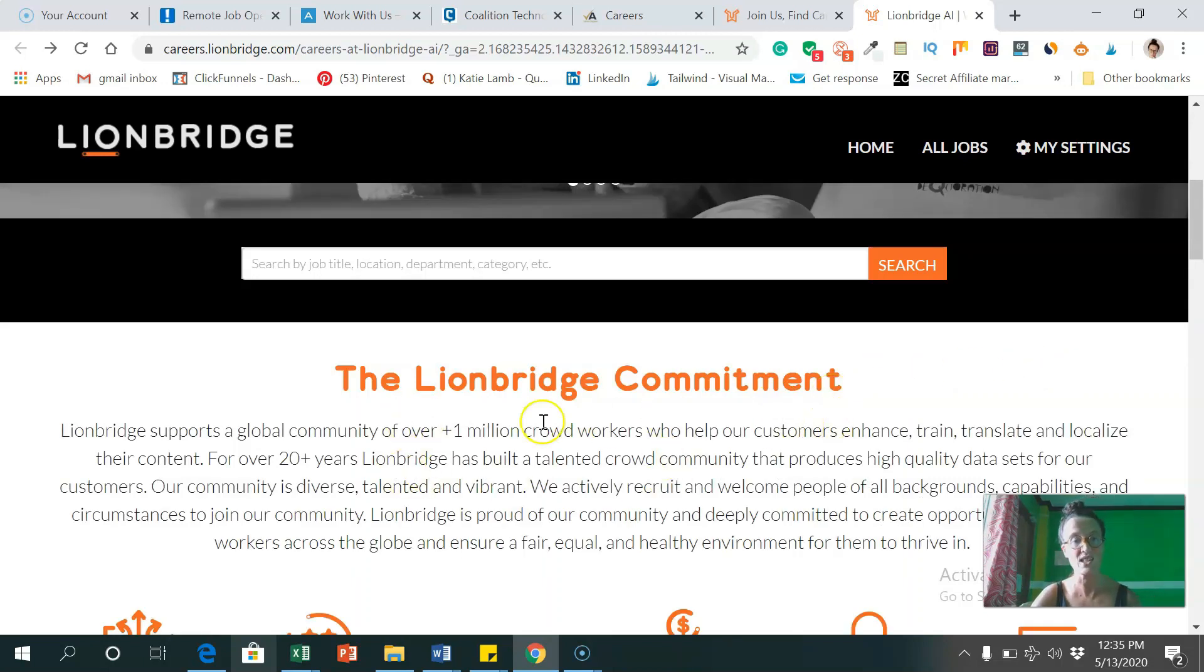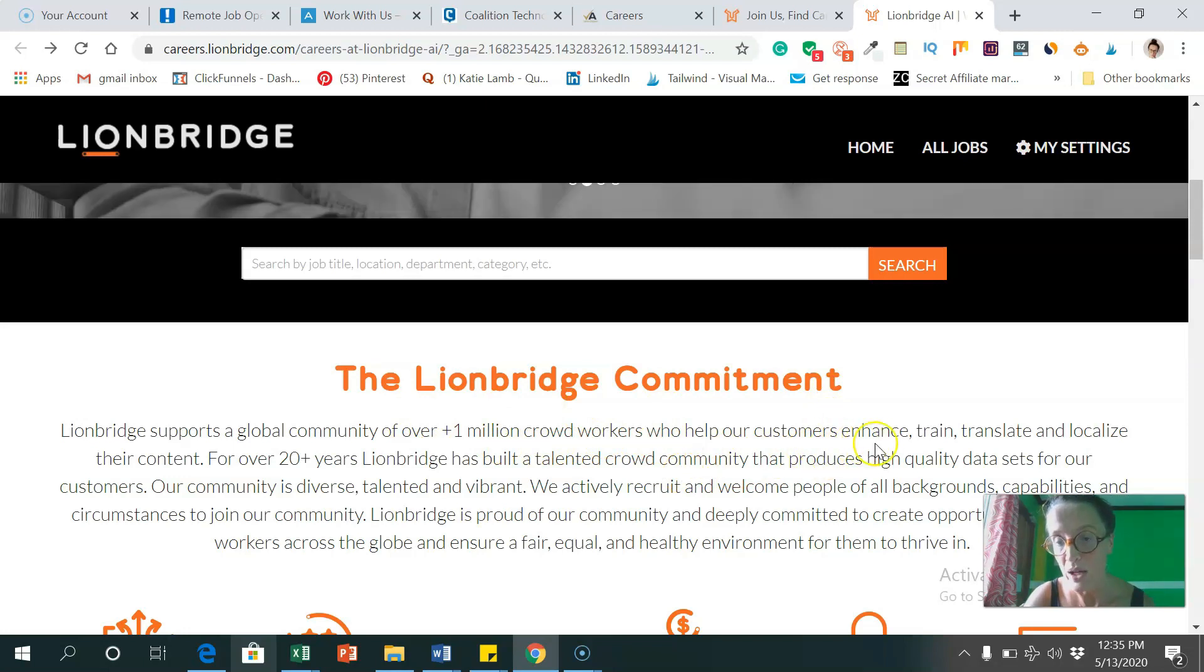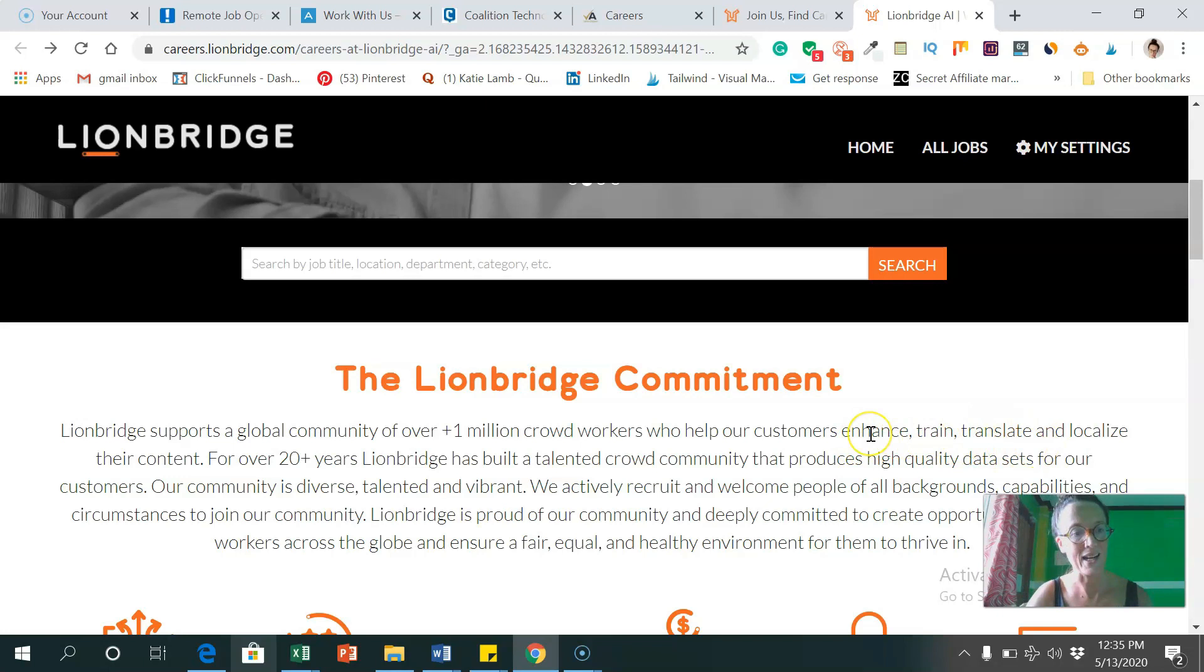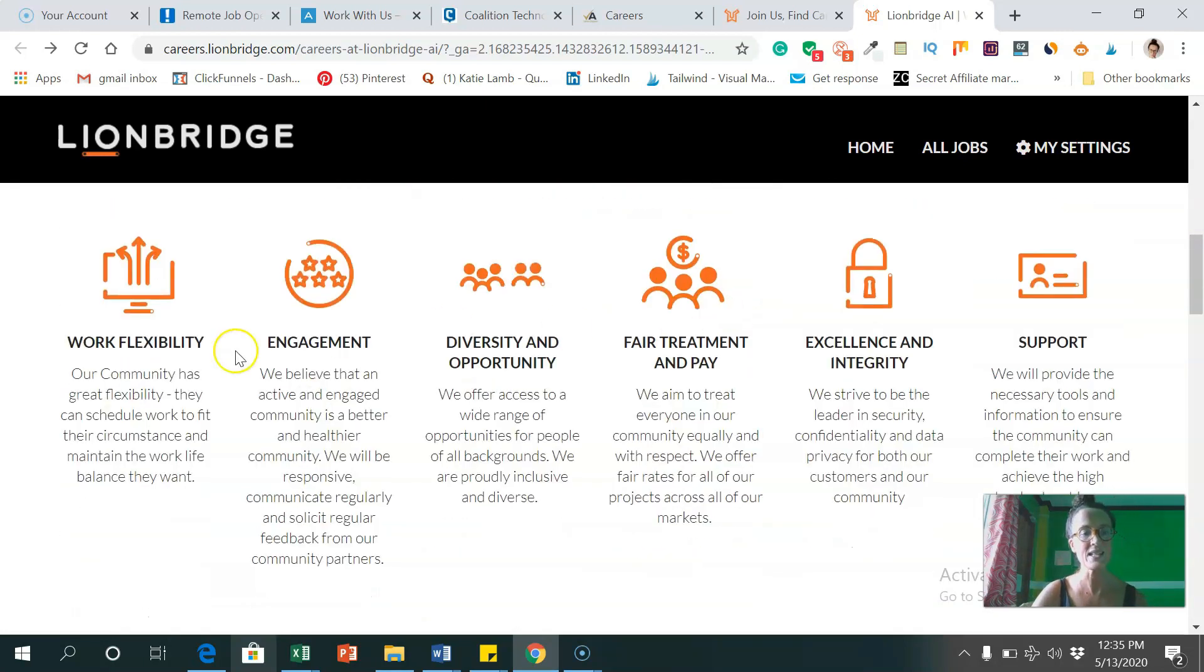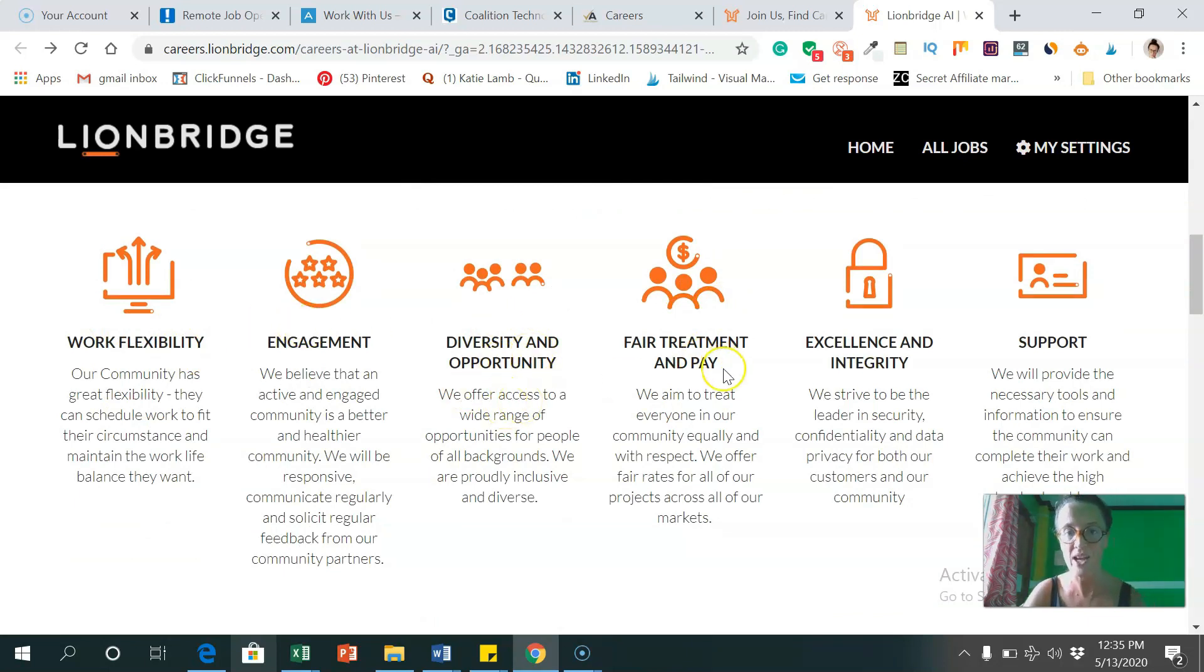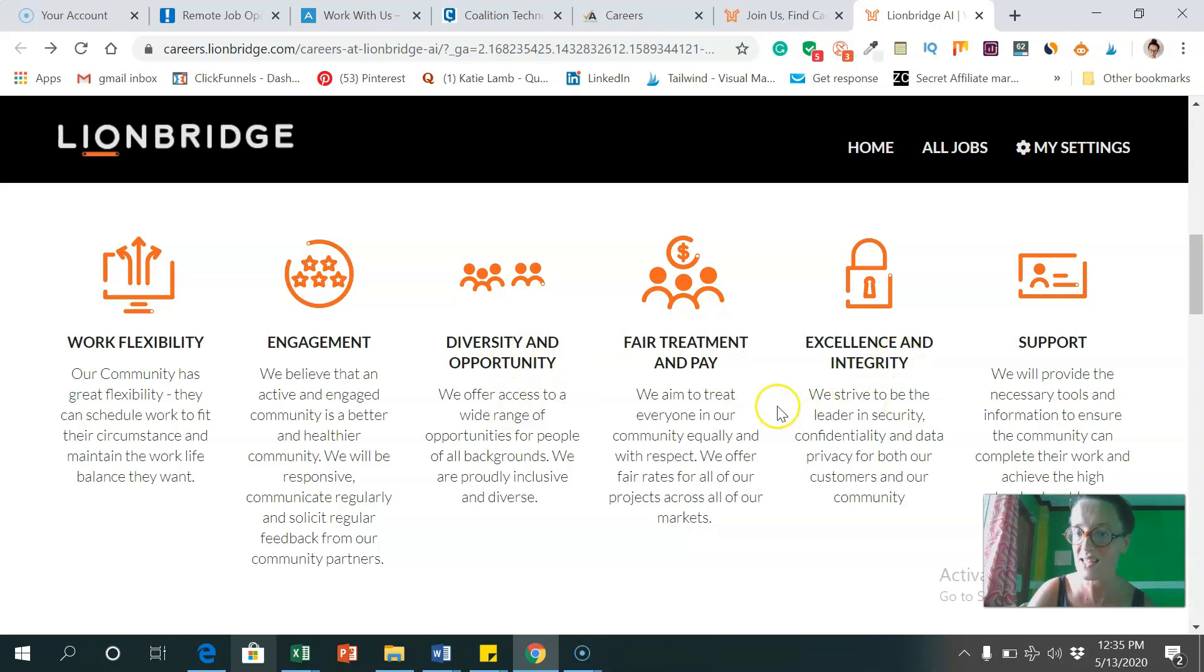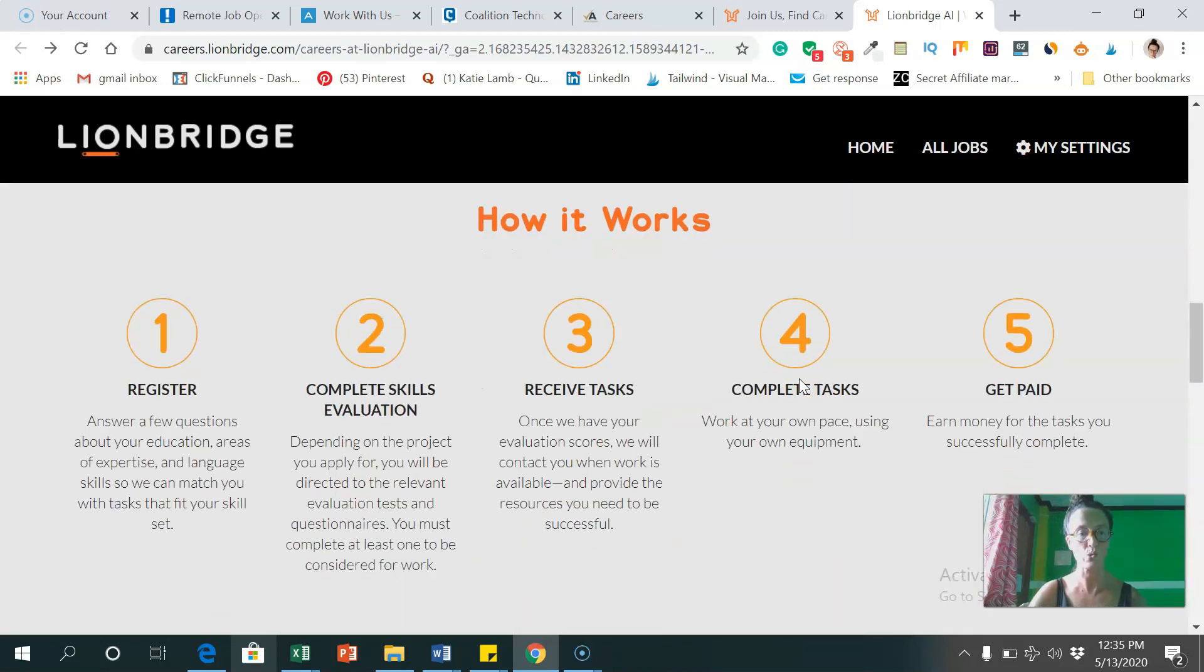So let's have a look at what else they offer. So working from home with Lionbridge. So their commitment, as you can see, they've got about 1 million crowd workers, helping to enhance, train, translate, and localize their content for over 20 years. So they offer work flexibility, engagement, diversity and opportunity, fair treatment and pay, excellence and integrity, and lots of support. That sounds awesome.